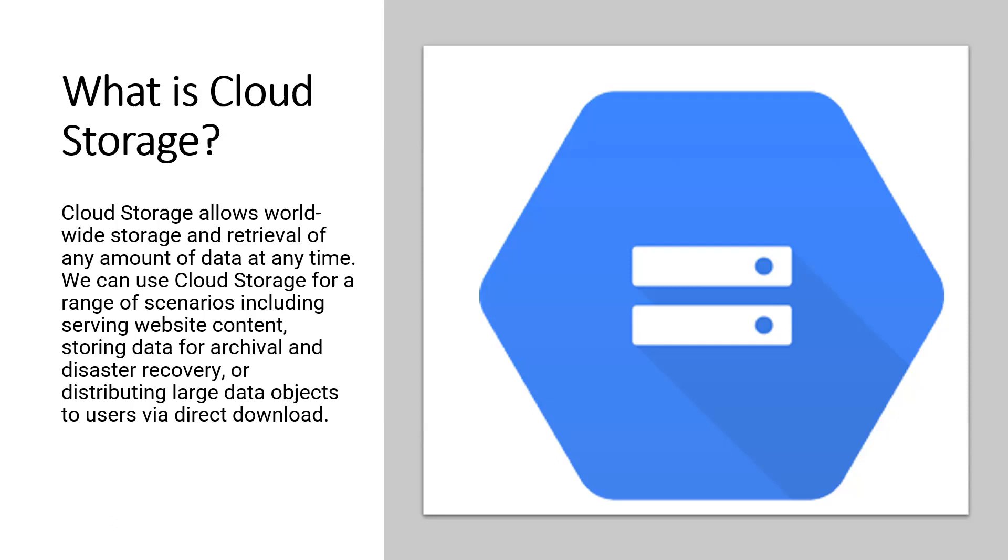or distributing large objects to users via direct download. Cloud storage is a service for storing our objects in Google Cloud. An object is an immutable piece of data consisting of a file of any format whether it is a CSV file, parquet, avro, or any format.